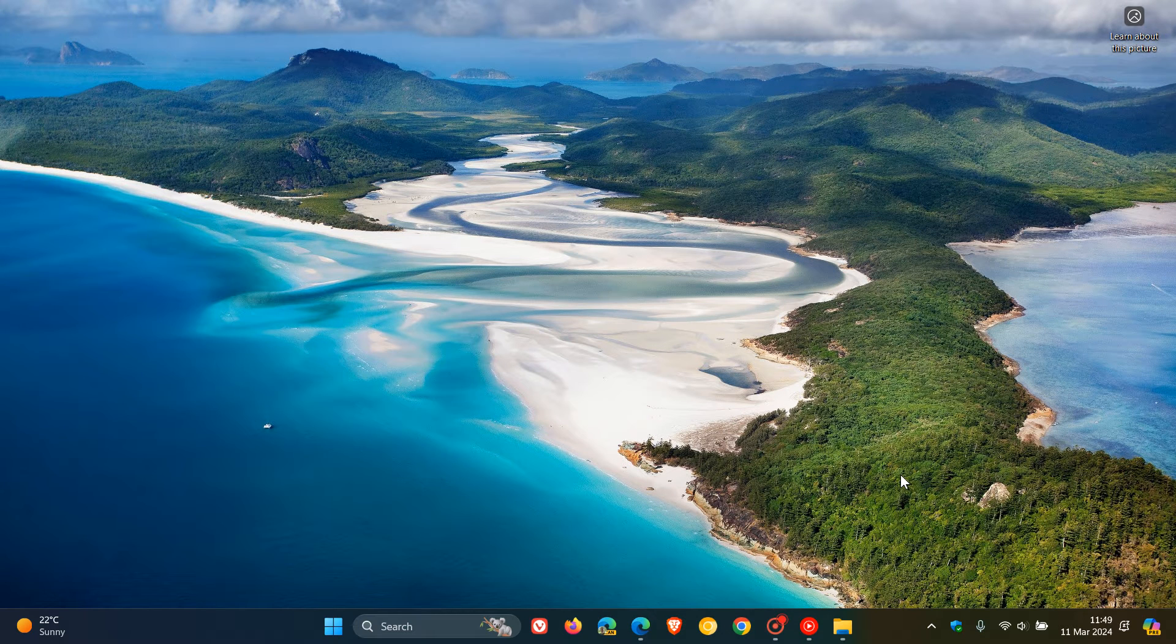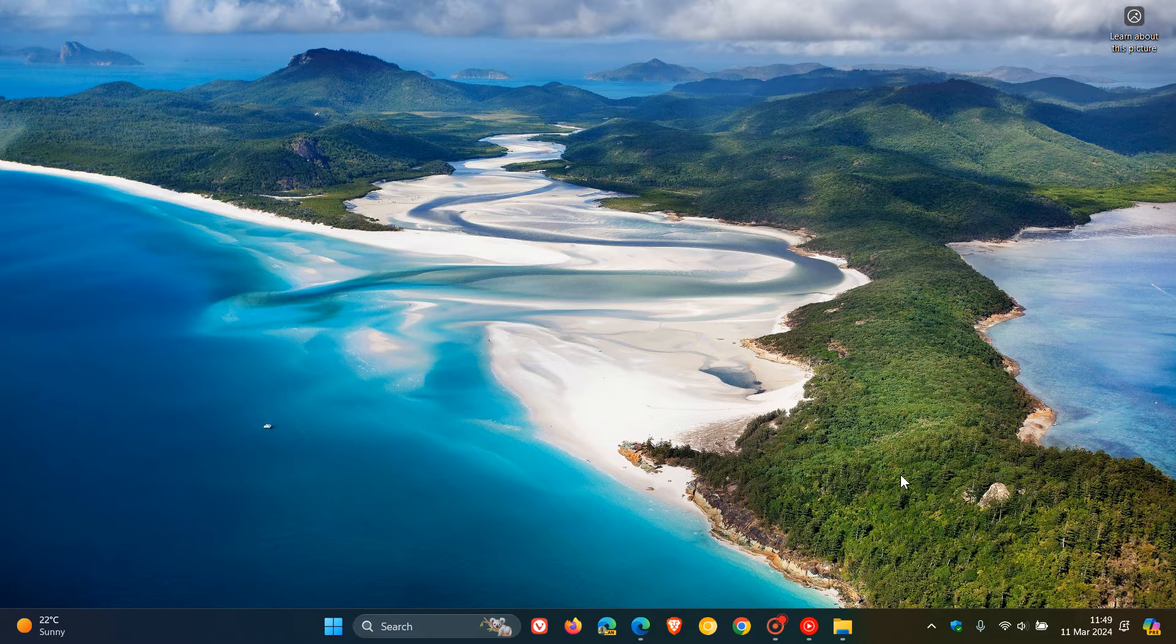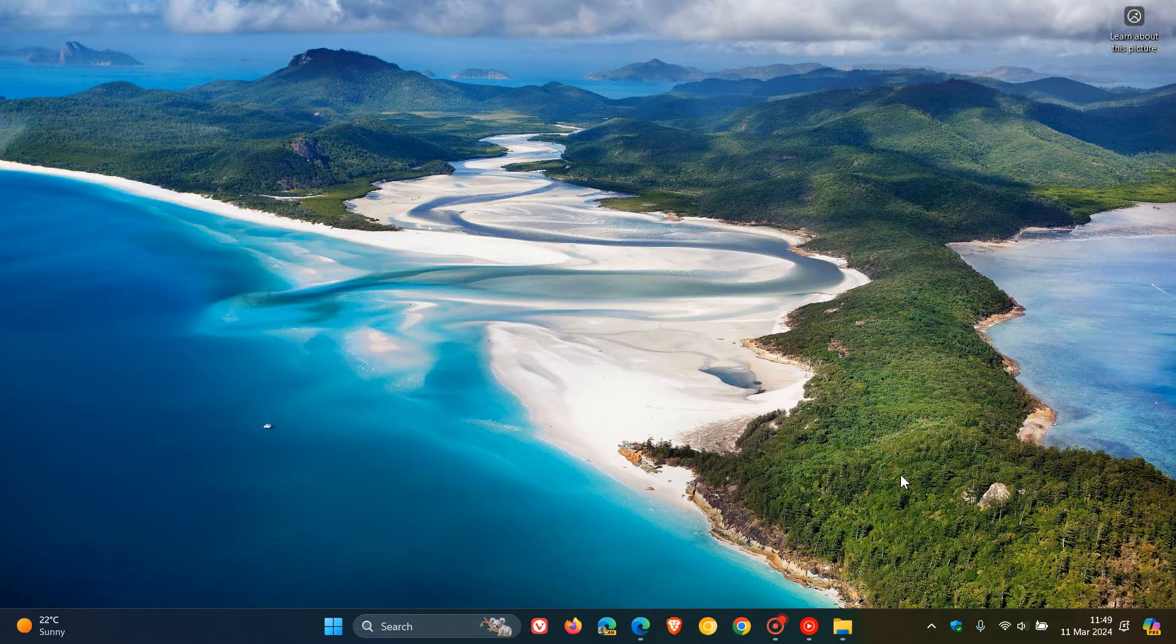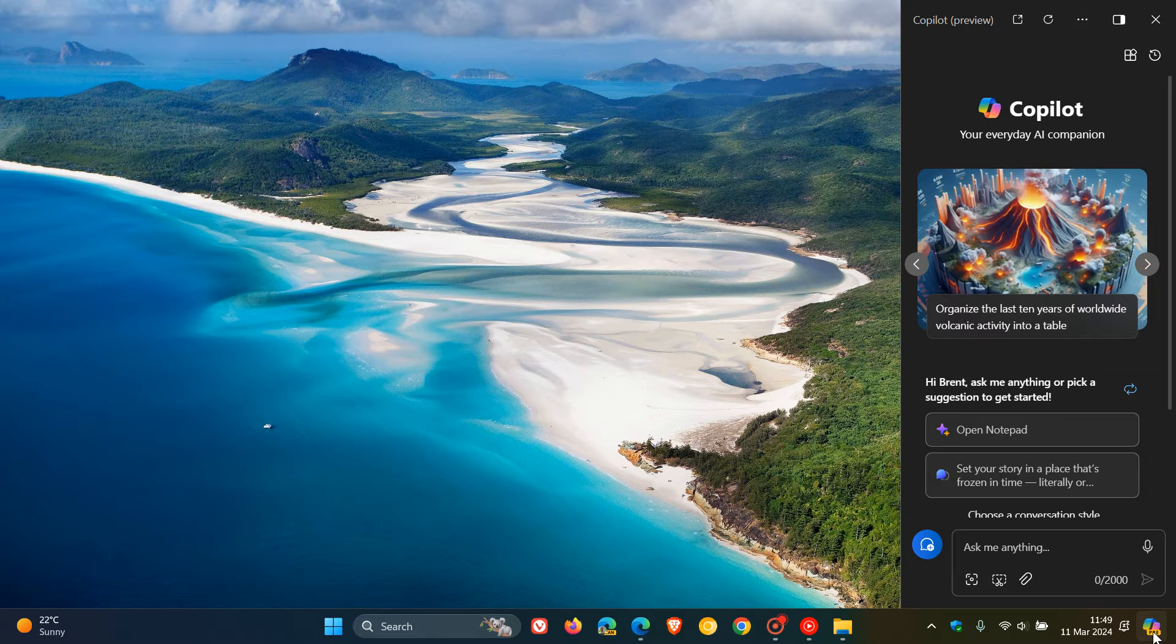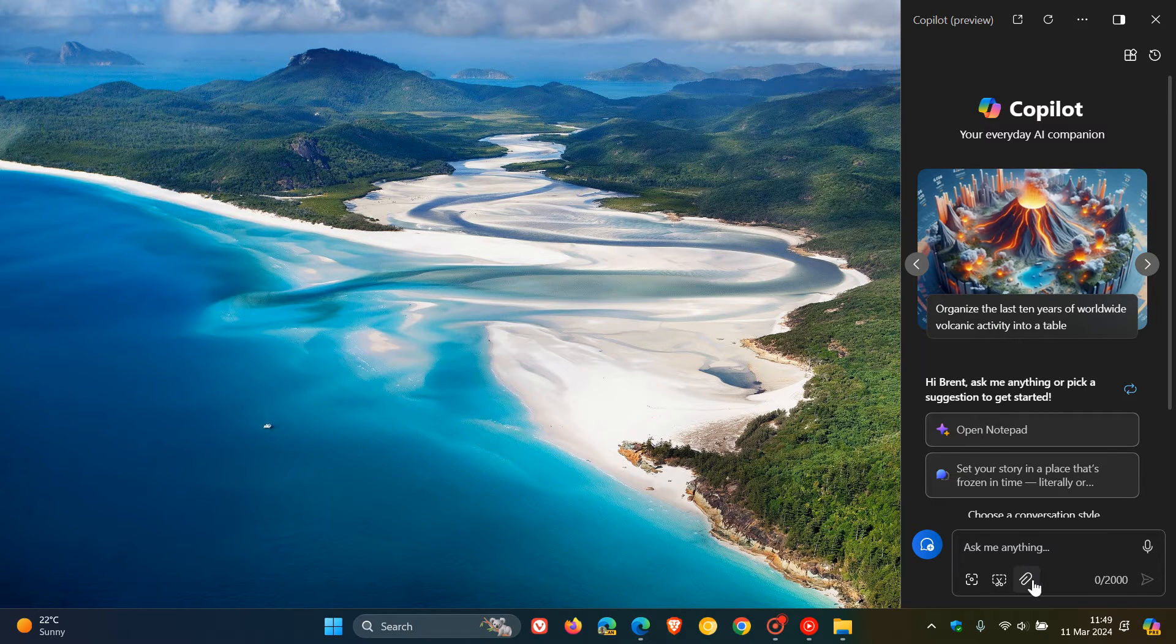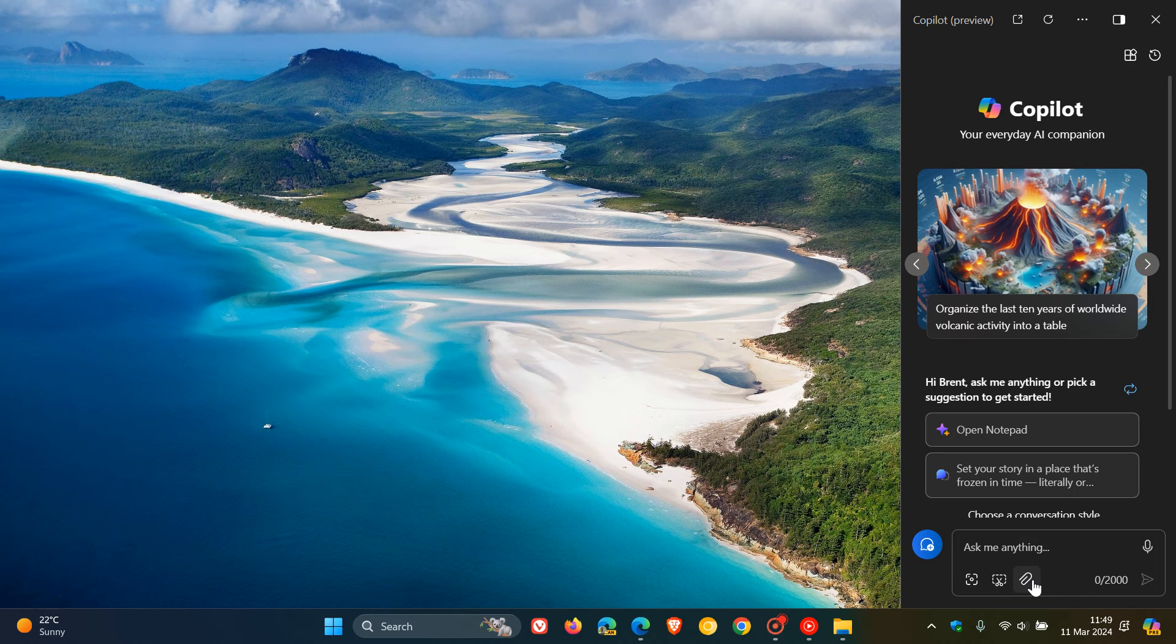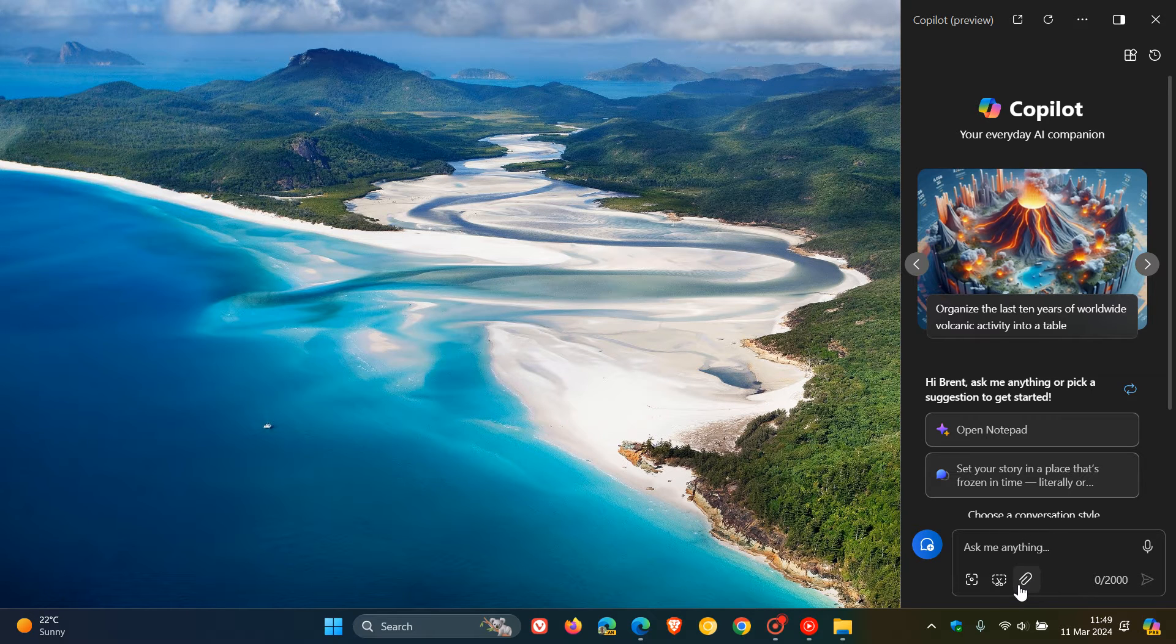Hi, Brent Tech here where Tech is made simple. On the 1st of March, I posted a video that it is now possible to add files to the Windows Co-Pilot chat box. That's the Co-Pilot on the Windows 11 desktop and also in Microsoft Edge, where Microsoft added this add a file button to the chat box.